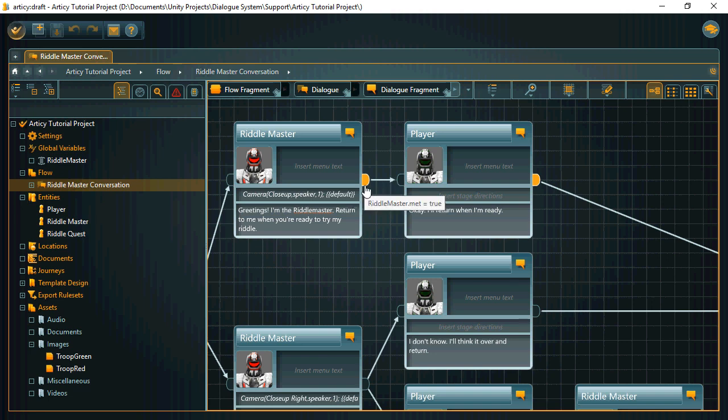At the end of this node, we set the variable to true so that we know that the player has spoken to the riddle master.